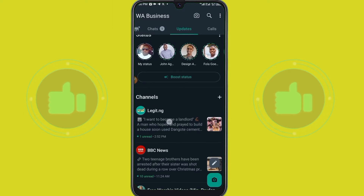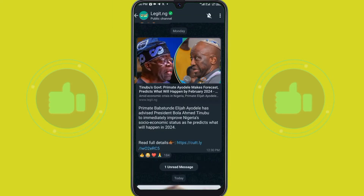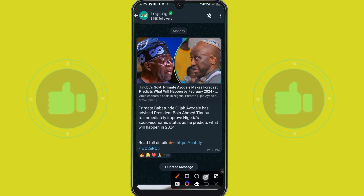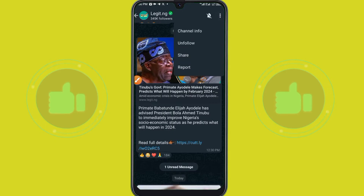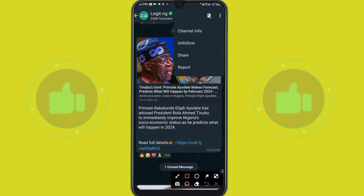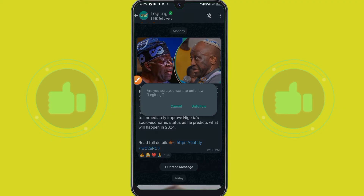Tap on this particular channel. This is the channel. Now click on these three dots here — can you see? Tap on those three dots, then tap on 'Unfollow' and confirm unfollow.